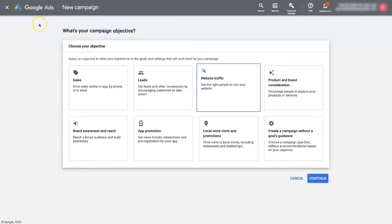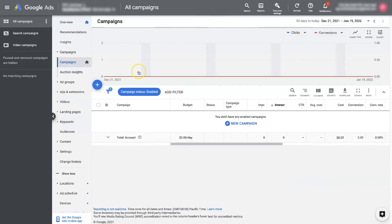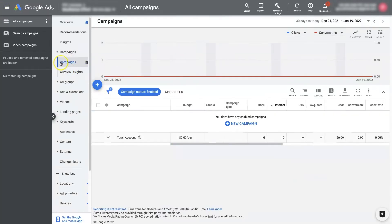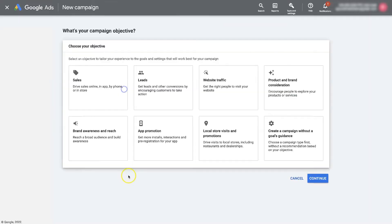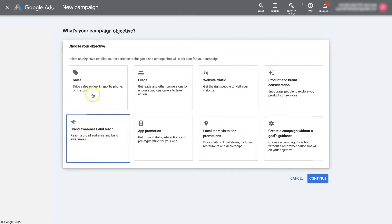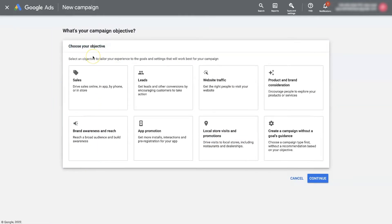then all you do is come and create a new campaign. So if you are in your Google Ads account under campaigns, you just click this plus button, click new campaign, you'll see this page where you can choose your objective. So this is essentially what you're wanting to achieve with the campaign.